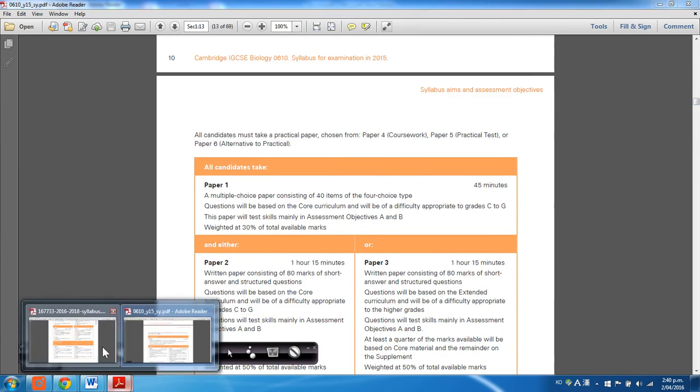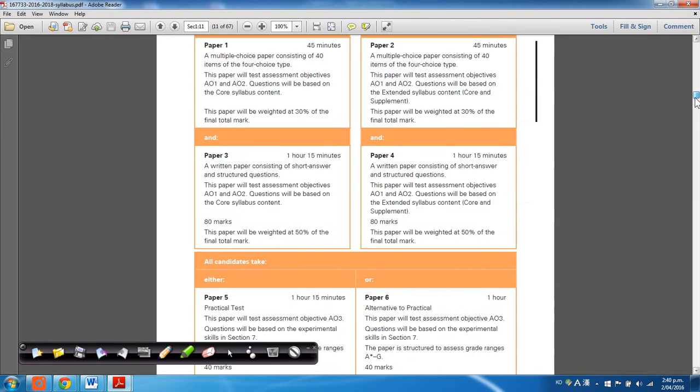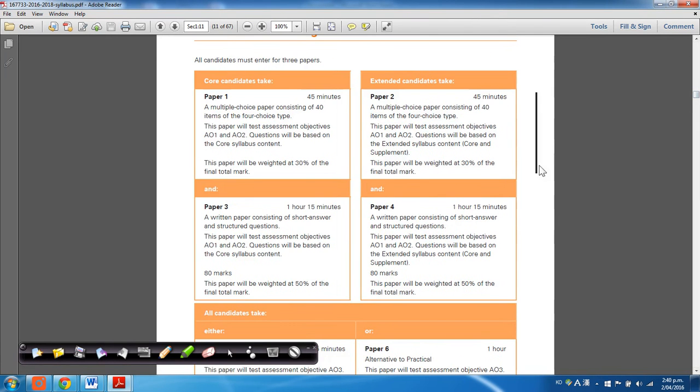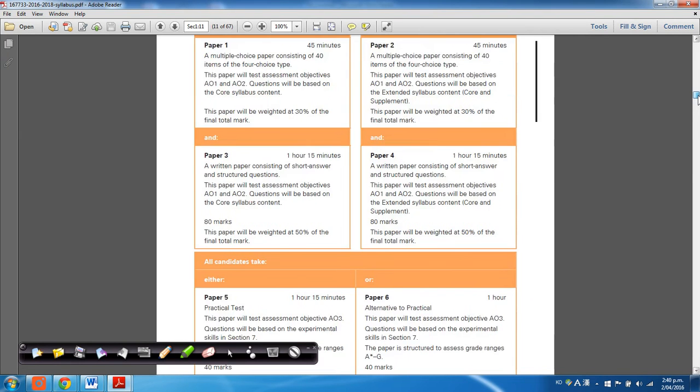But in 2016, they made some small changes which will affect the people that are taking the extended syllabus. So all the weightings and stuff are exactly the same,